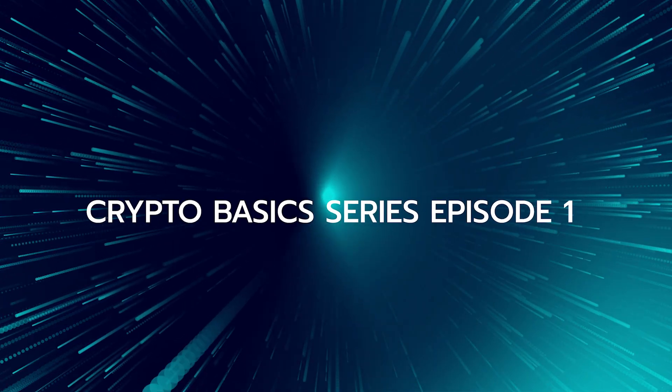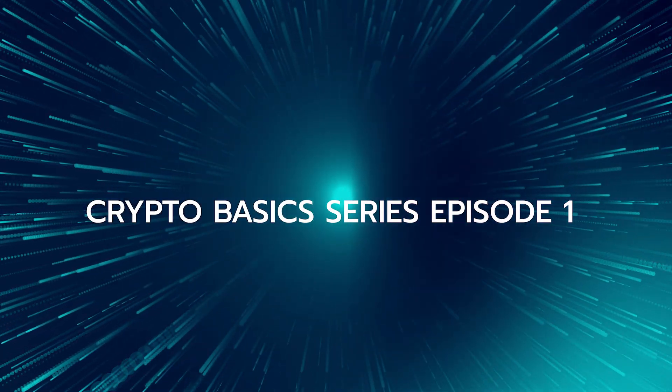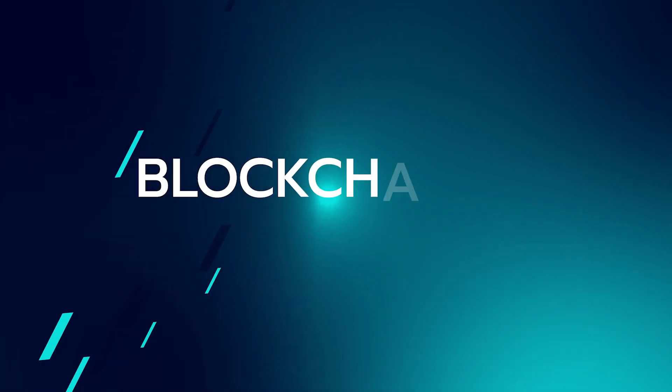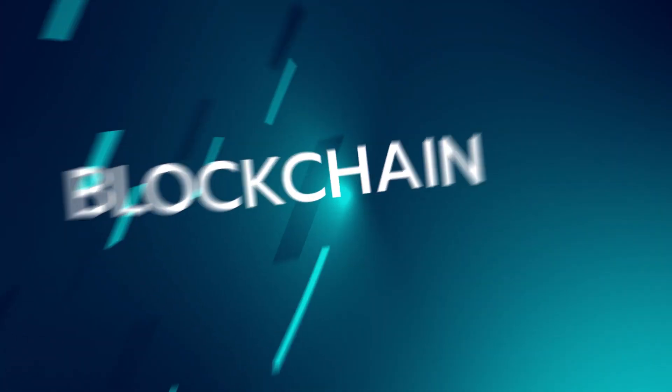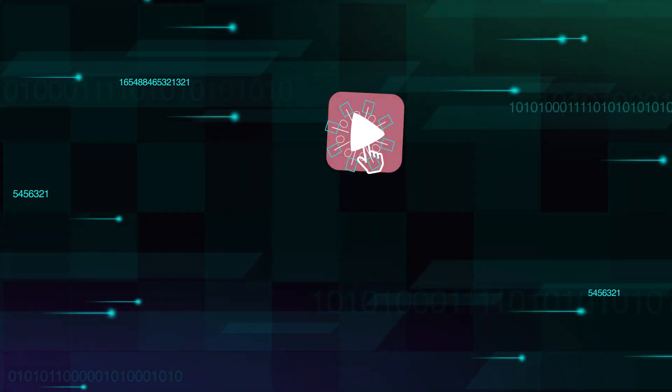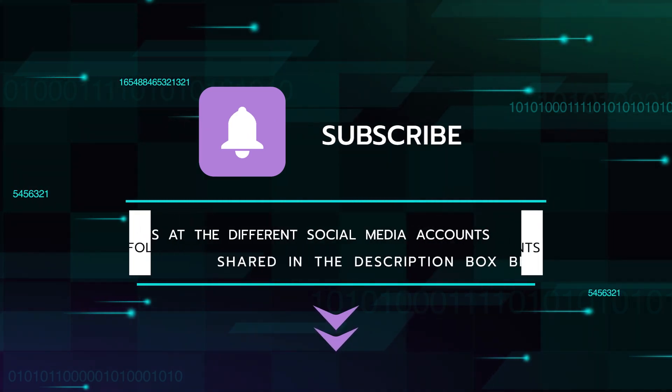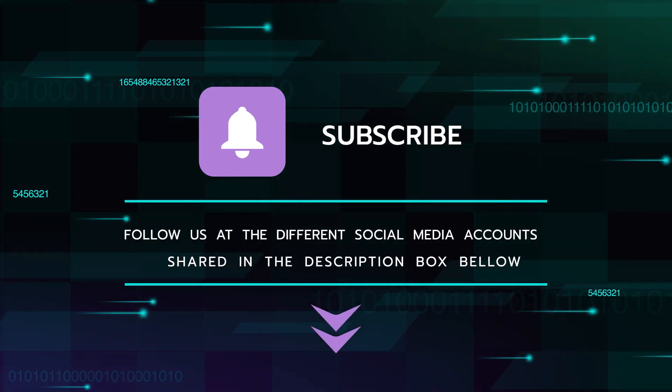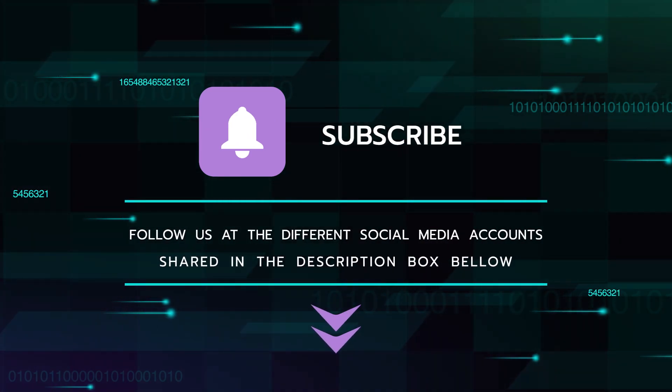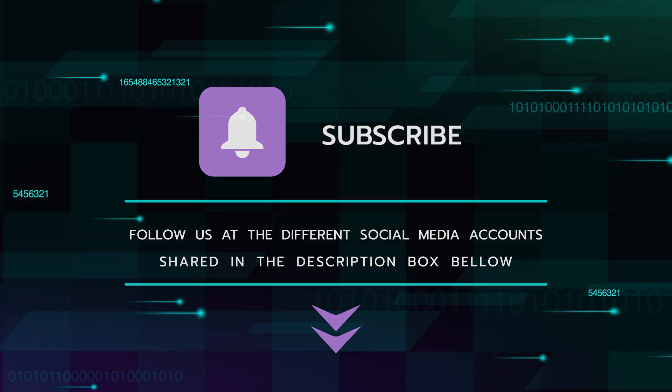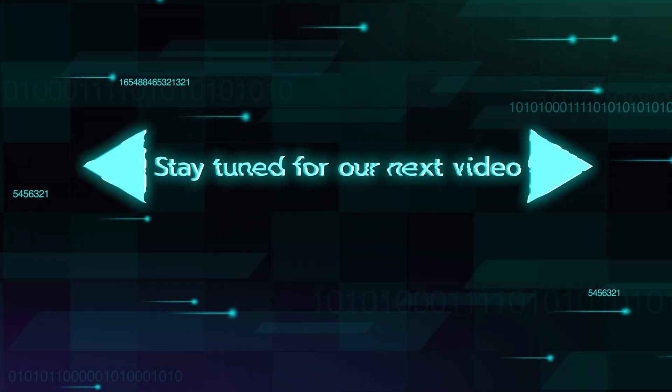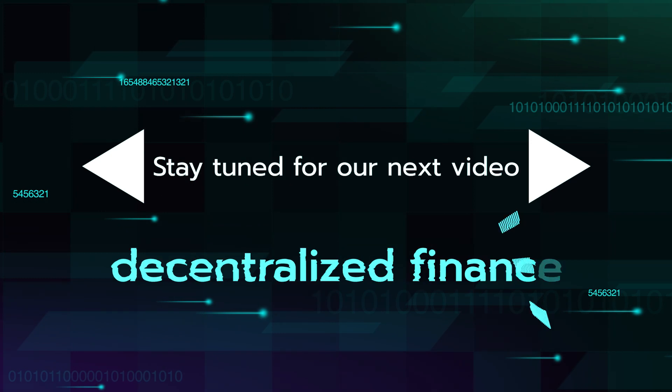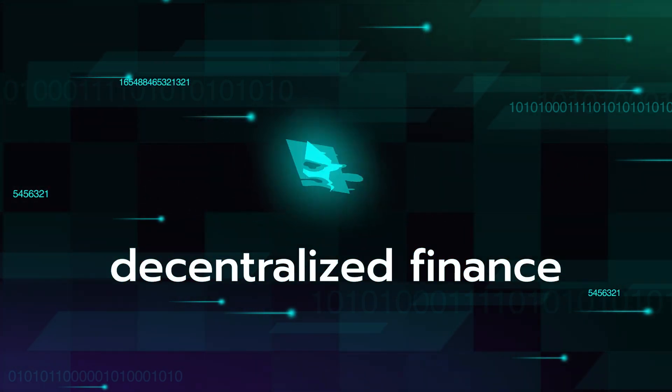Alright, this concludes our first Crypto Basics series video on the topic of the blockchain. Make sure to subscribe to this channel if you'd like to stay informed about Genius Academy, and follow us at the different social media accounts that will be shared in the description box below. Thank you for watching, and stay tuned for our next video on the topic of decentralized finance.